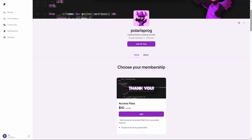Before this video starts, if you guys want to support me and want to have access to all of my project files, including the one you're watching right now, they will all be available on my Patreon in the description here.